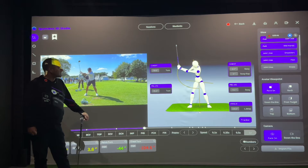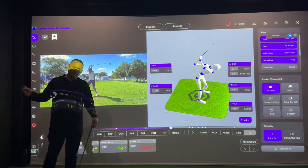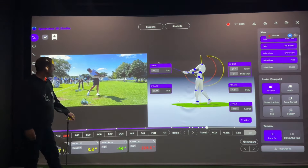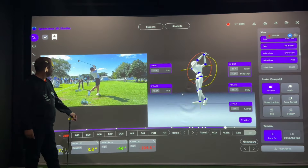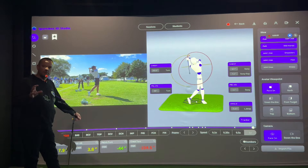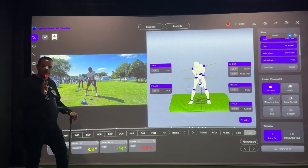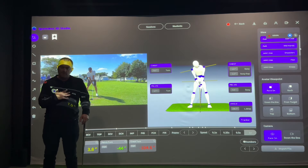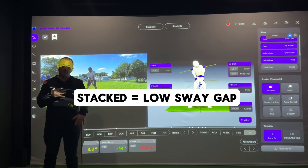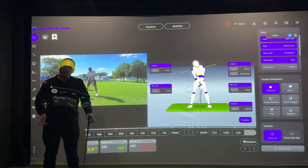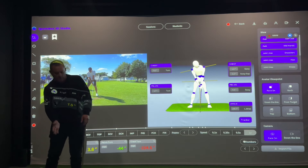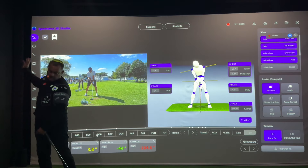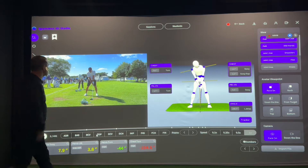He is a front post golfer, which means he's going to get to his lead side early. Usually that means they have more sway at impact. When we combine those two things into being a profile one golfer, it usually means their body is very stacked at the top of the backswing — they'll have less sway gap, the gap between the upper and lower body at address. Sometimes nature and nurture, it looks like he's trying to lean a little bit more, but by the time he re-centers at the top of the backswing he's got a pretty low sway gap.